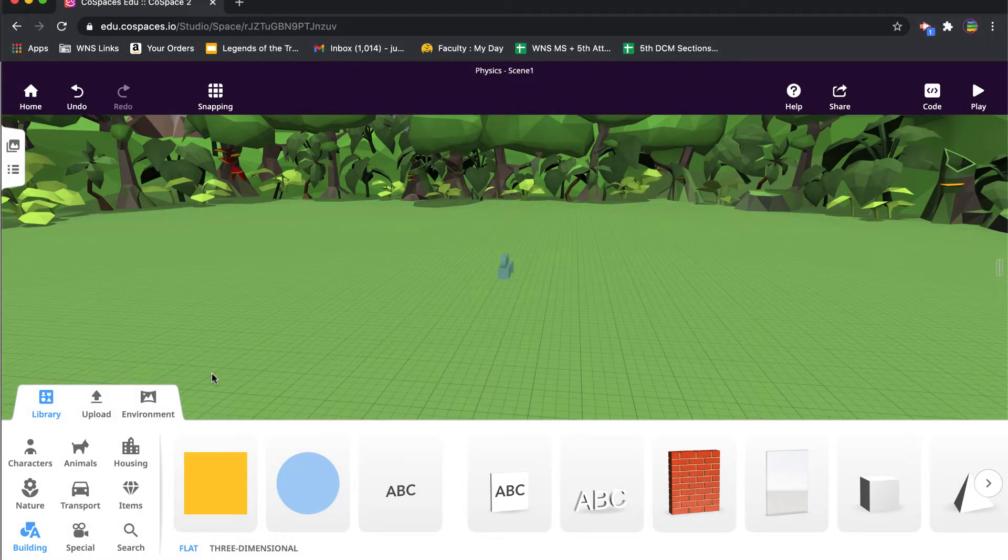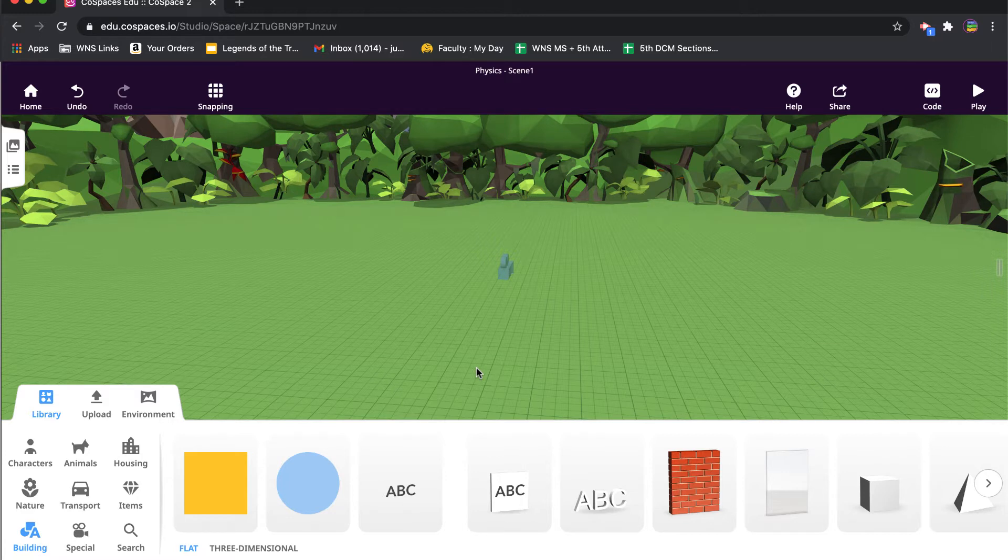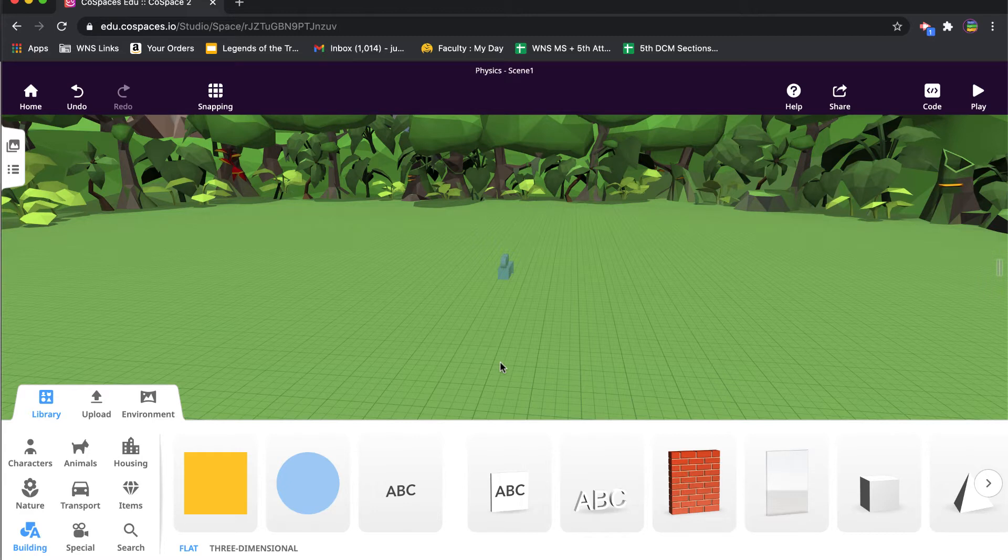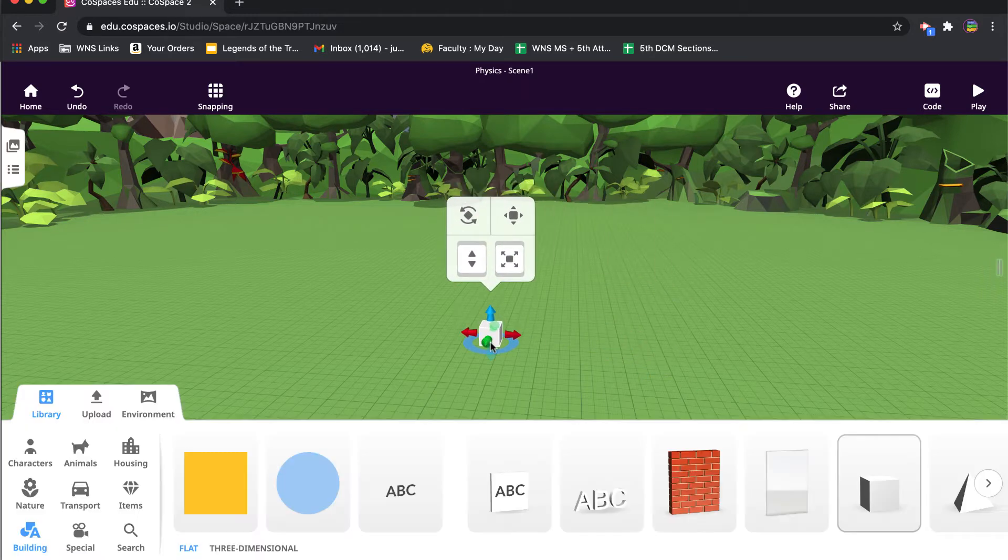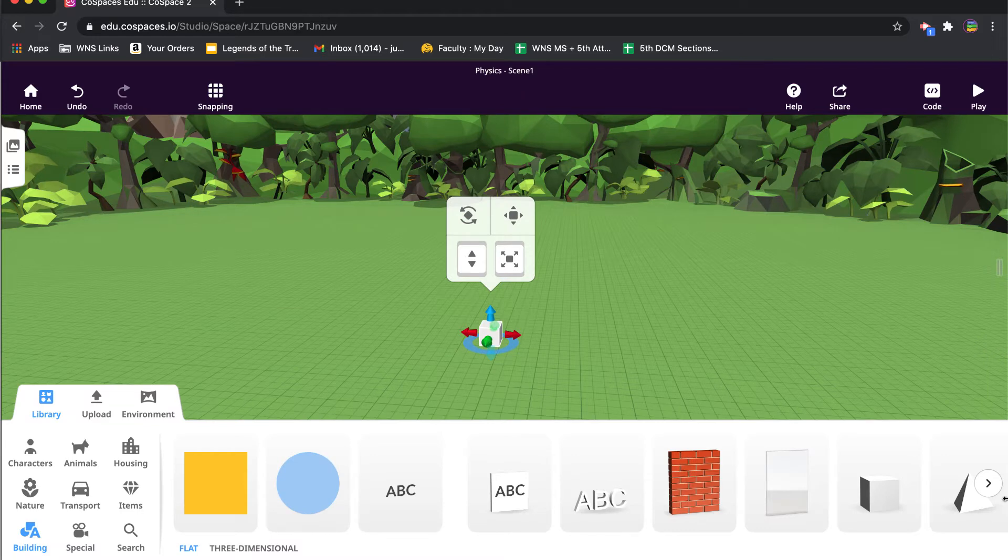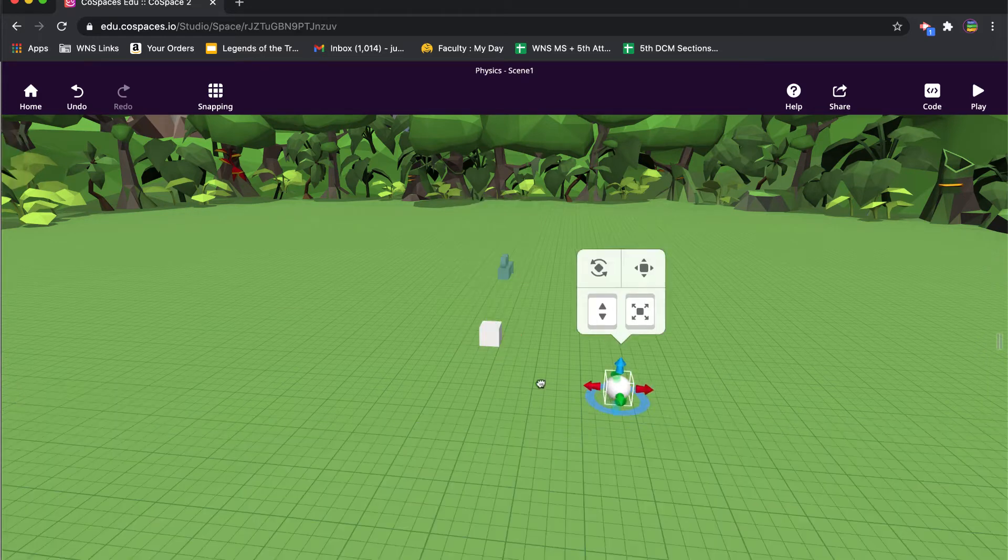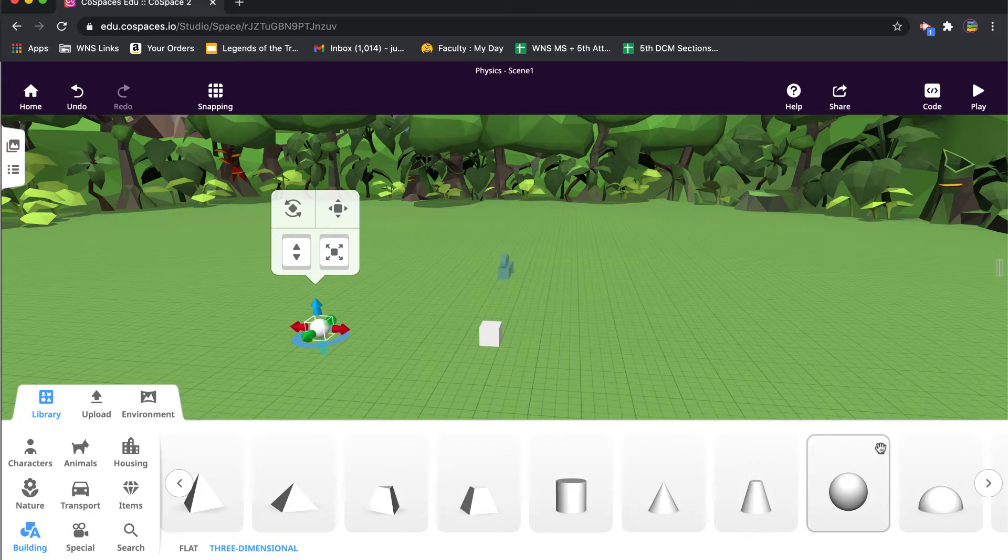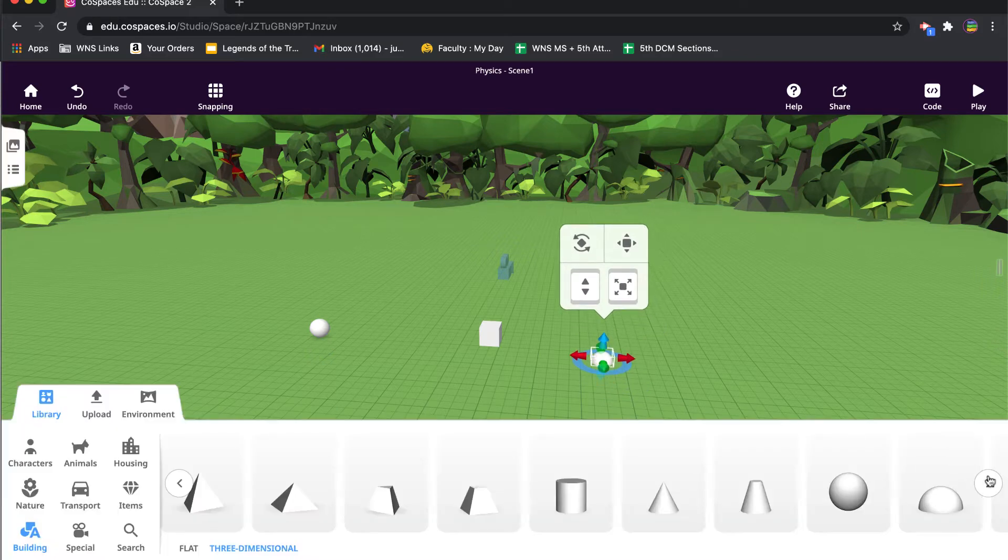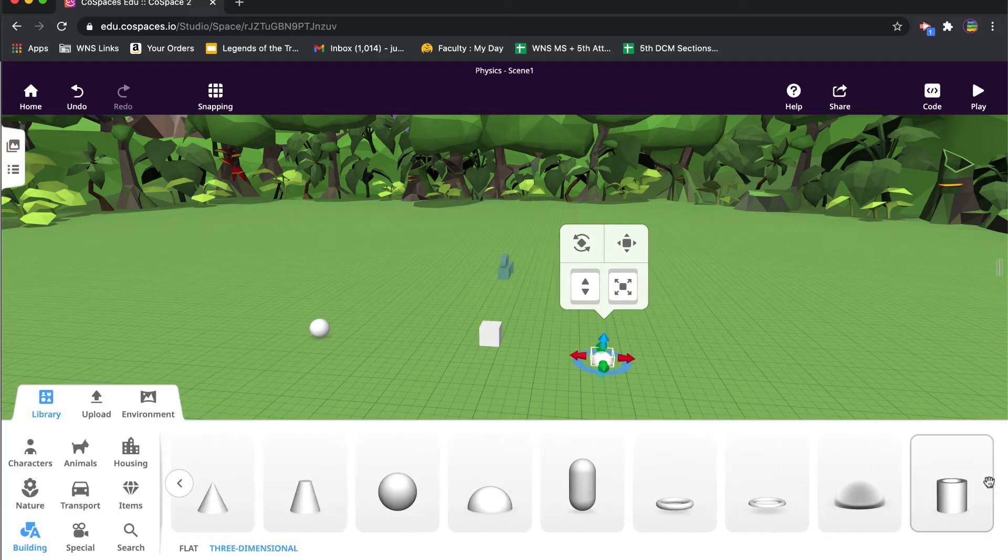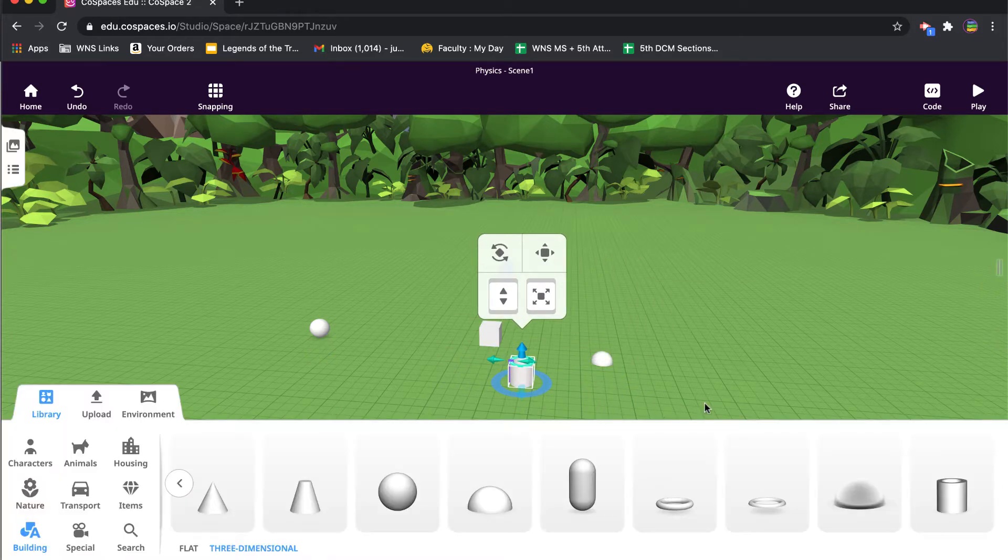Okay, in this video we're going to take a look at the concept of physics. We're going to give objects in the co-space actual real-world properties, or somewhat real-world properties. I'm going to bring out a couple of items: a block, a sphere, and maybe a dome. I think they actually have different names than that, but that's what I'll call them for now.